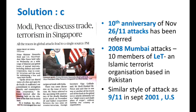Modi and Pence met in Singapore to discuss defense, trade cooperation in the Indo-Pacific region, and to counter terrorism. Mike Pence also referred to the 26/11 attacks, which marked their 10th anniversary in November 2018. From an exam point of view, remember which organization carried out this attack in Mumbai — it is Lashkar-e-Taiba, an Islamist organization based in Pakistan. There are many terrorist organizations like ISIS, Al-Qaeda, and Jaish-e-Mohammad. The 2008 Mumbai attack was carried out in a style similar to the 9/11 attacks in the US in September 2001.